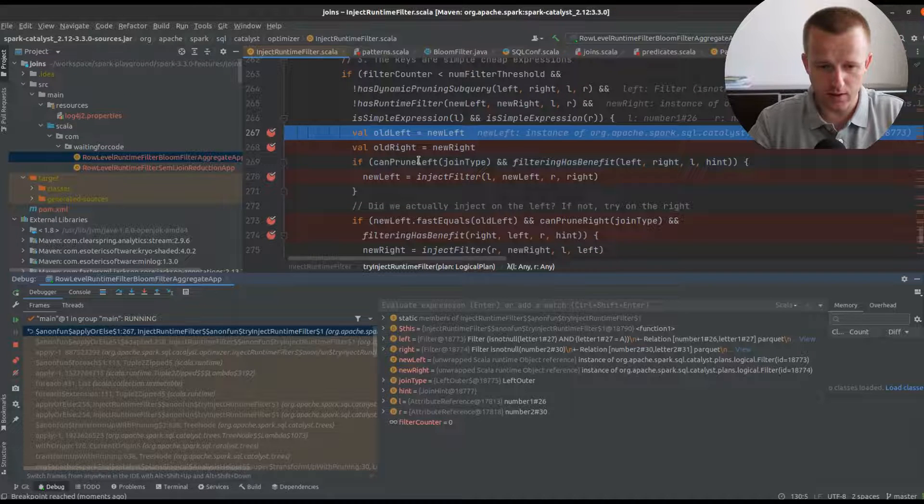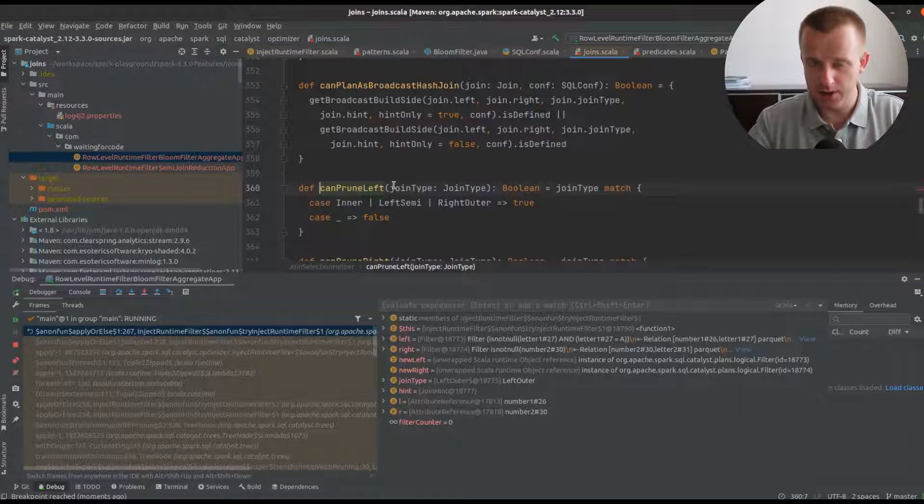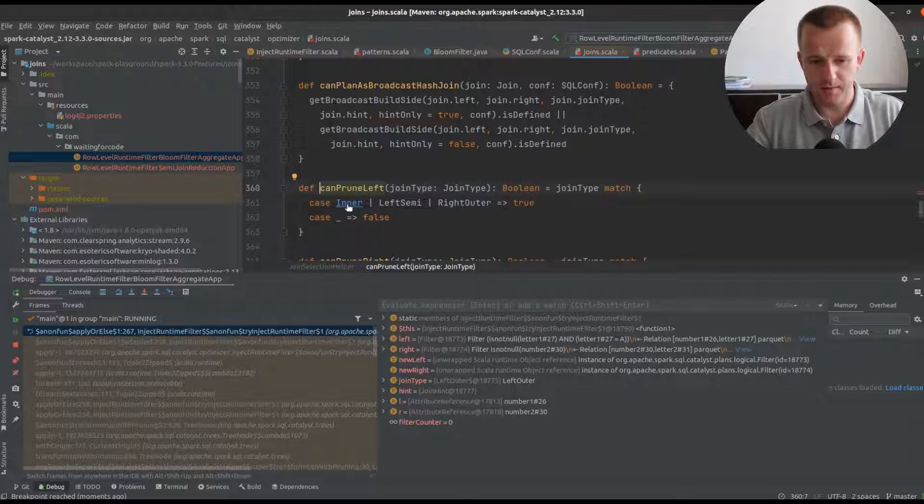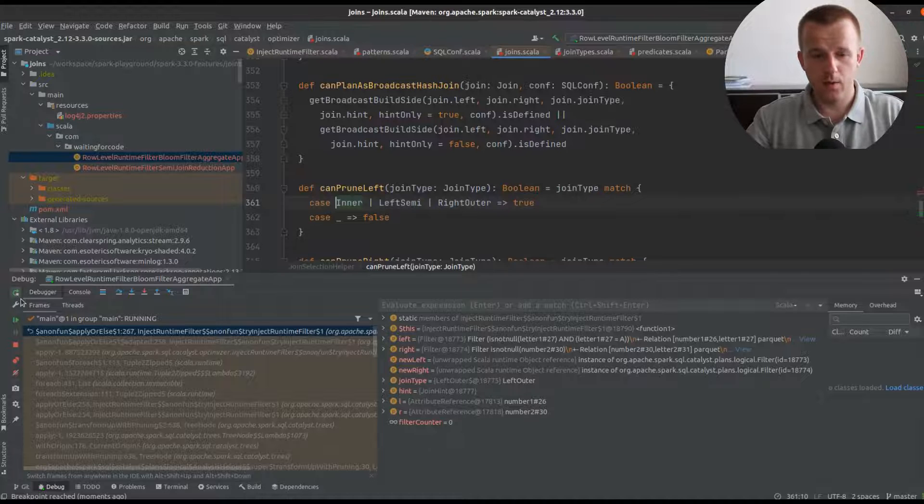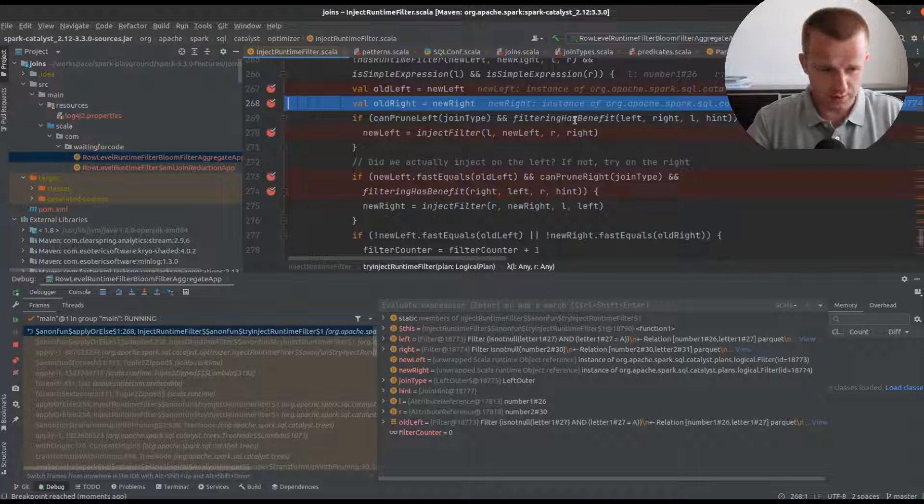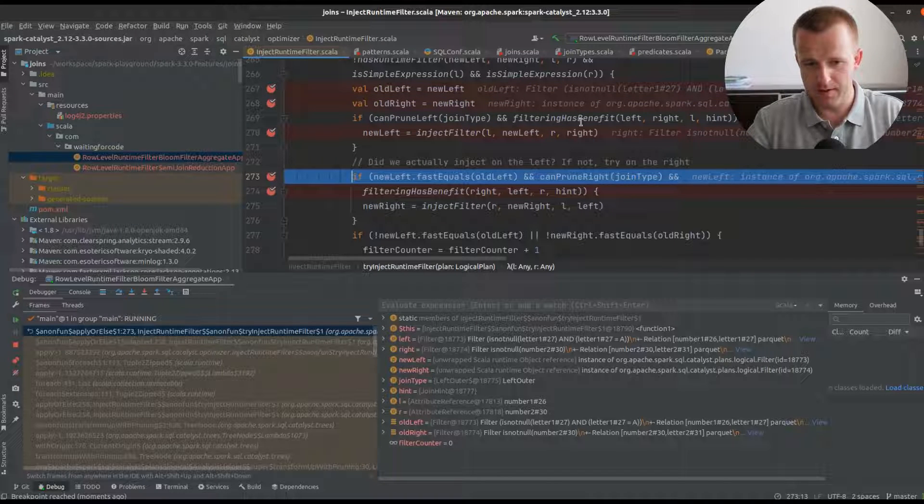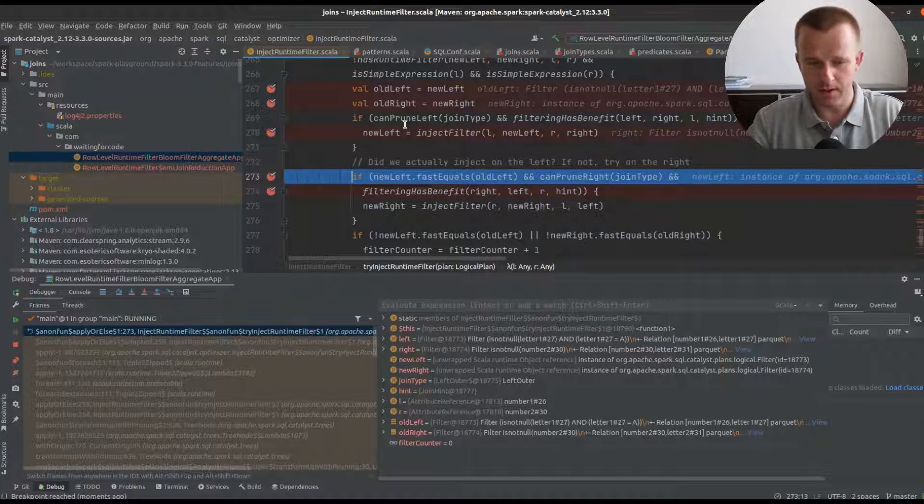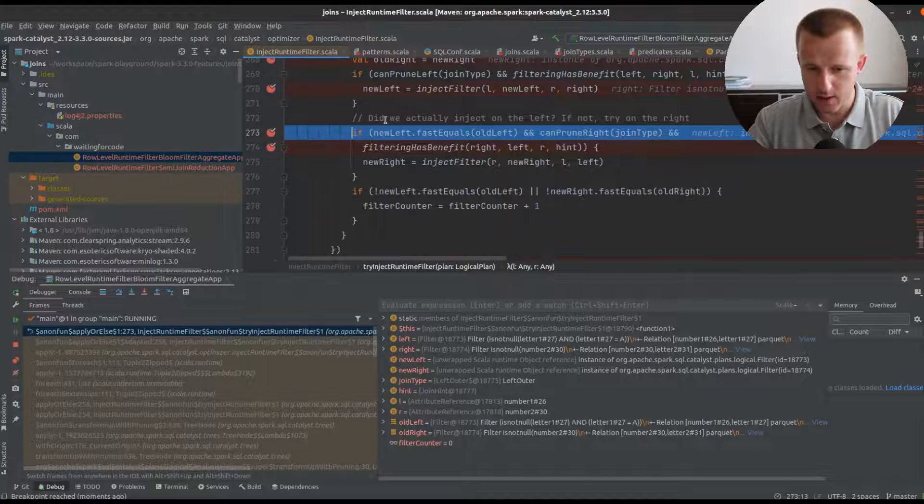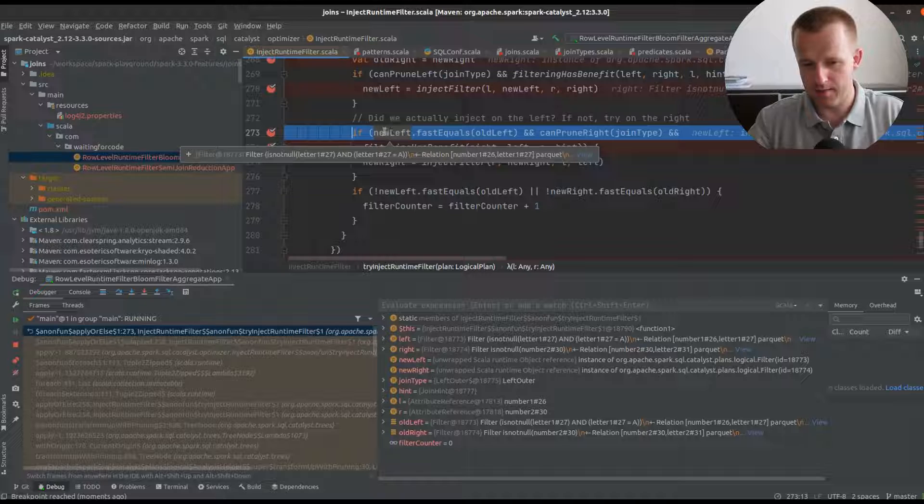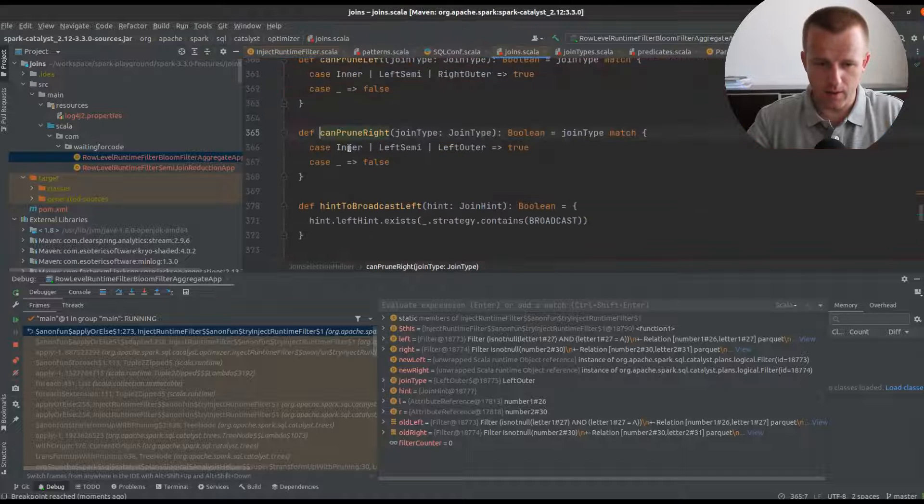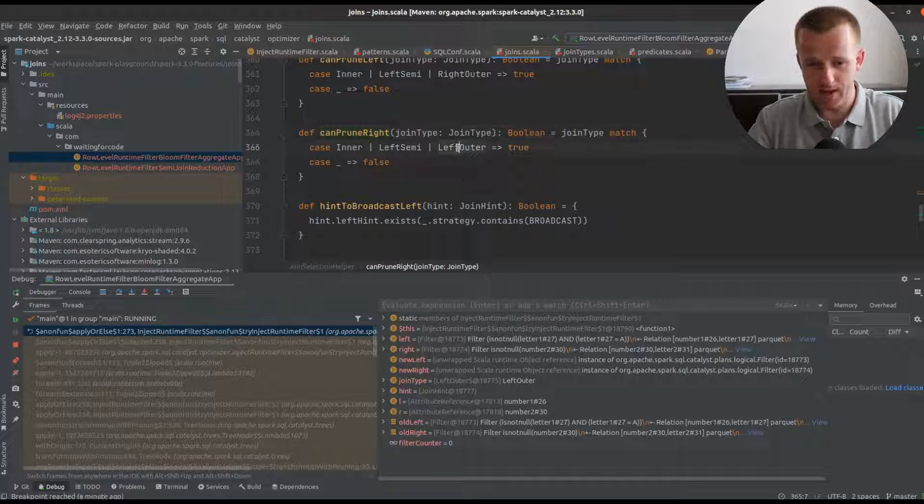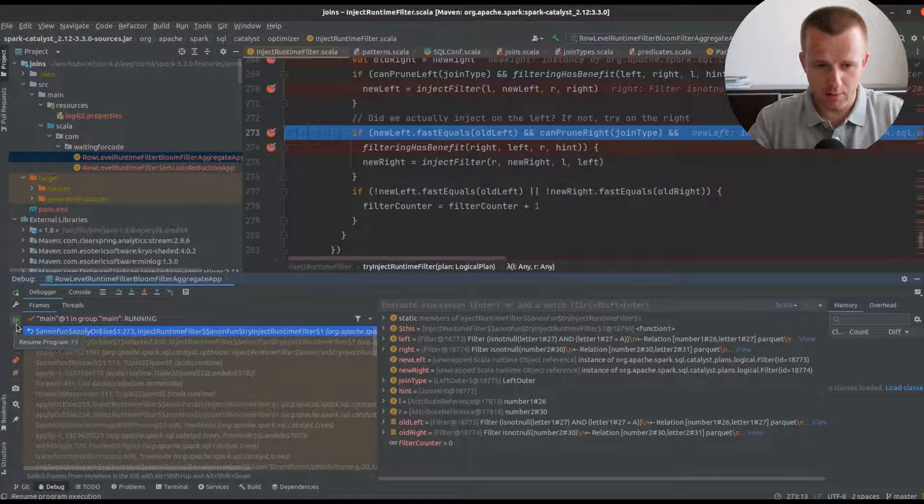To inject the filter, the logical rule verifies the join type. For the left side application, the join can only be inner, left semi, or right outer. The can prune left returned false because our join type is left outer. Now the rule will check whether we already have the runtime filter. We have the join type appropriate for applying it in the future, because we're verifying the right side and our join type is left outer.